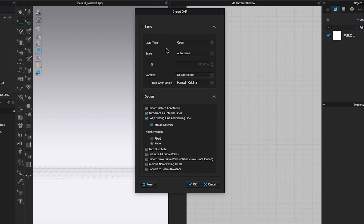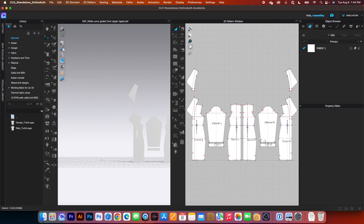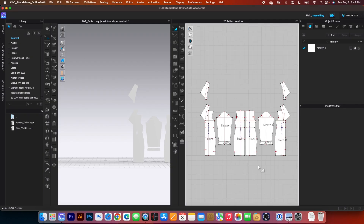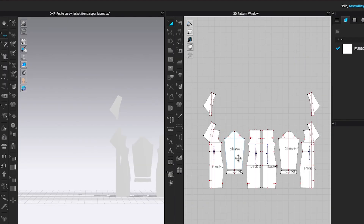By default, I have load type Open, scale Auto Scale, percentage 100%, do not rotate, maintain original. Down here under Options, leave everything as is, and then click OK. By default, I have pattern annotation shown here. If you don't see that, come over here to the vertical toggle menu and click on the annotation icon to show.